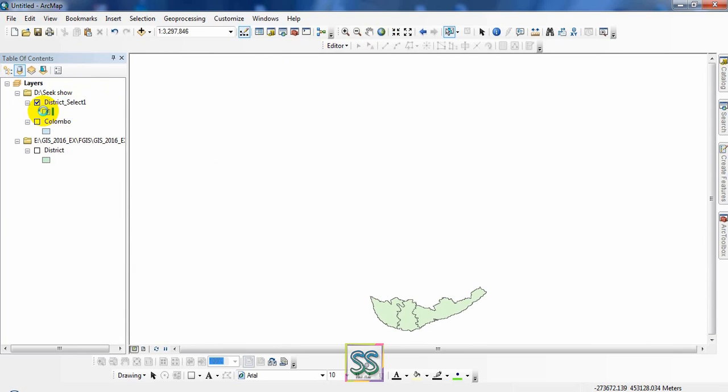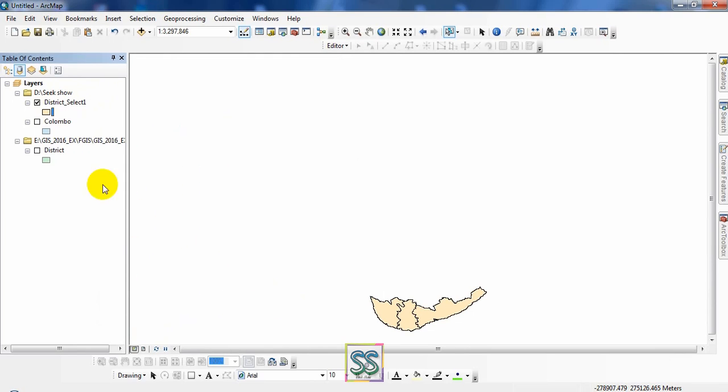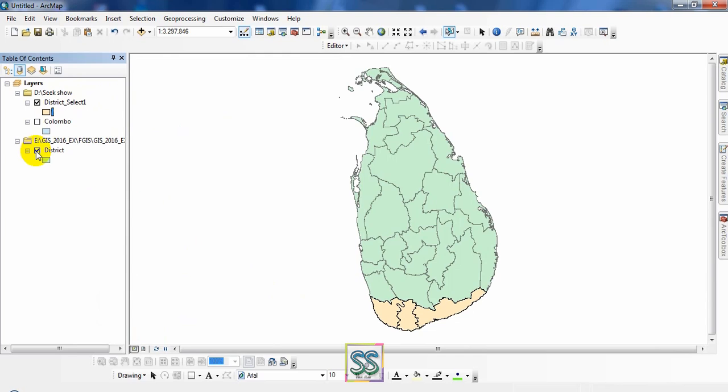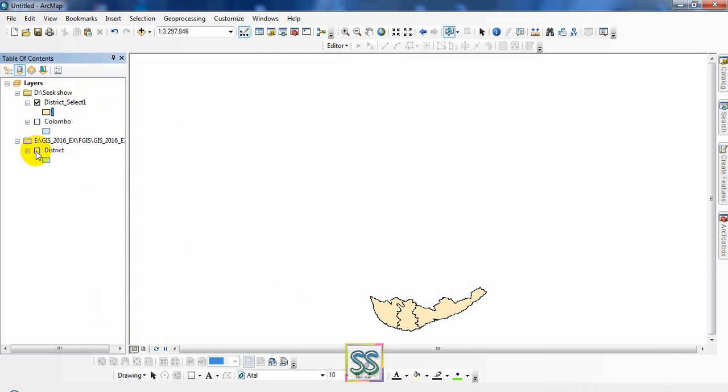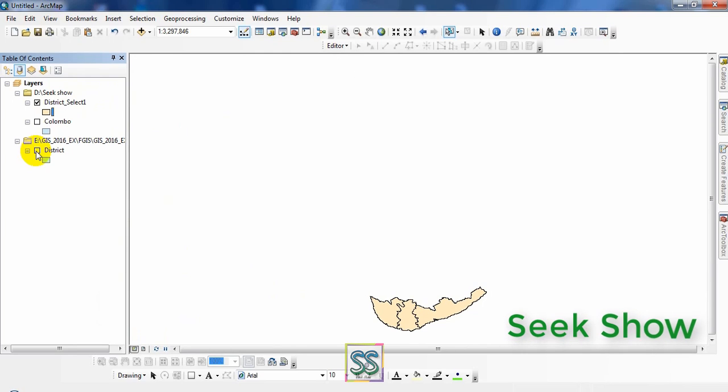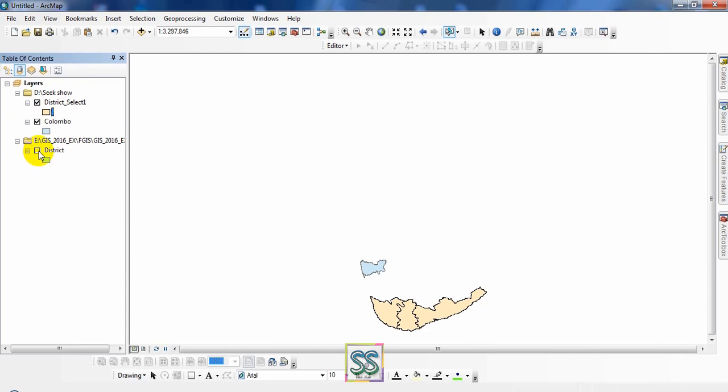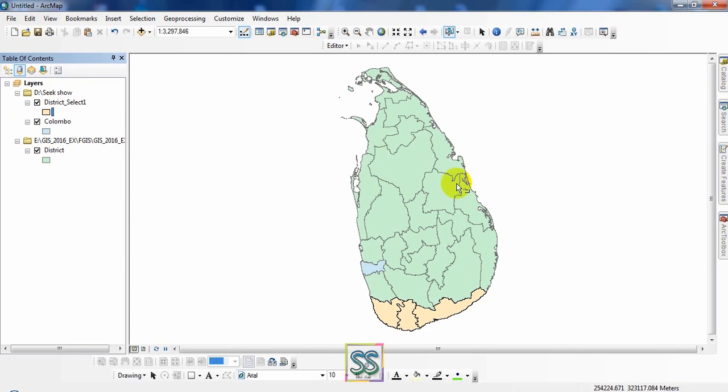I will change the color here. Now you can see the difference. This is one method. Now you know how to extract any portion from any map using this ArcGIS software.